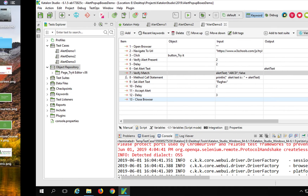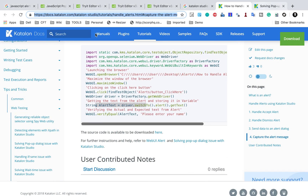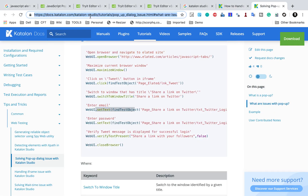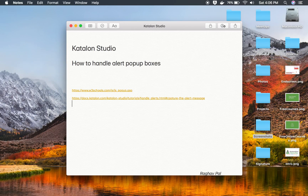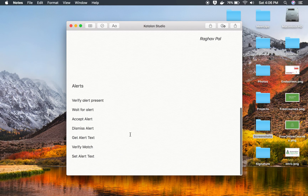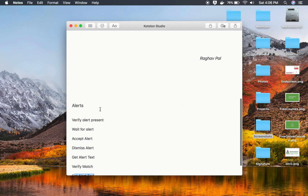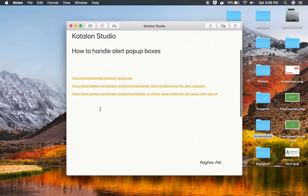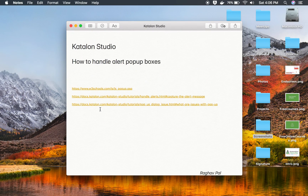So these are the different keywords: verify alert present, wait for alert, accept alert, dismiss alert, get alert text, verify match, and set alert text. We can use all these keywords to handle alert and pop-up boxes in Katalon Studio. I hope this session was useful for you — thank you for watching.